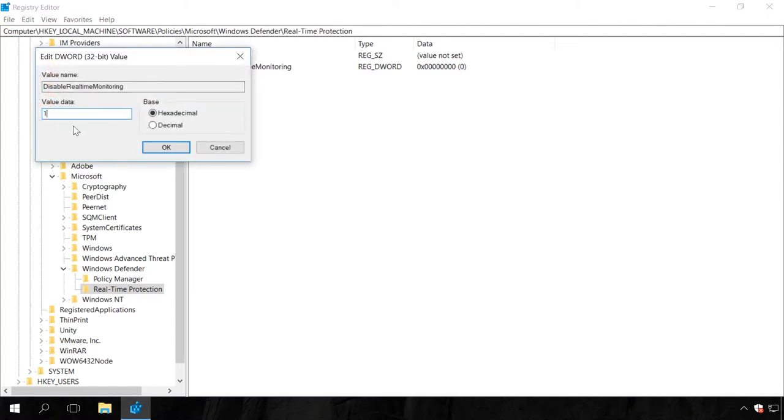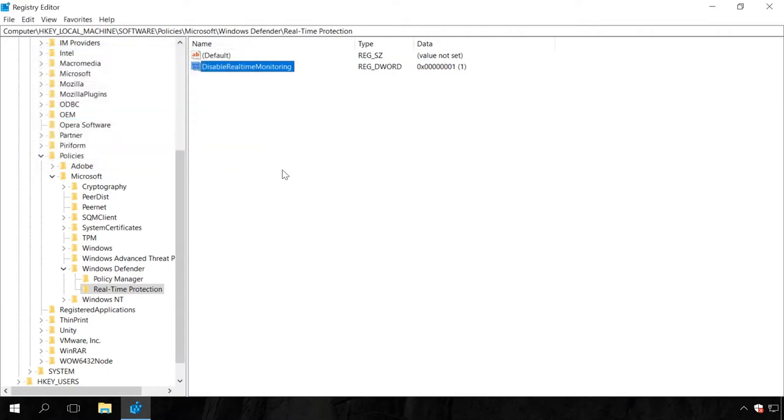If there is already a key named Real-time protection in the Windows Defender section, go there, double-click on Disabled real-time monitoring and change its value data to 1 to disable Windows Defender.